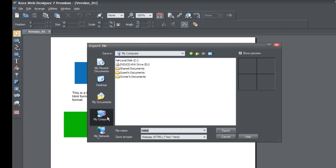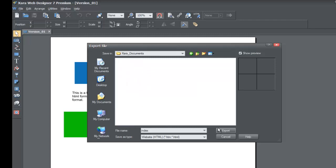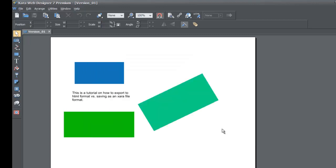Go to My Computer, navigate to Owner's Documents, then XR Documents, and hit Export. If you look at the Save As Type, it says 'Website HTML' — we're exporting to HyperText Markup Language, which converts your text, images, and objects into the standard format needed to view your website on the internet. Leave the file name set to 'index' and hit Export. Do not change that file name.